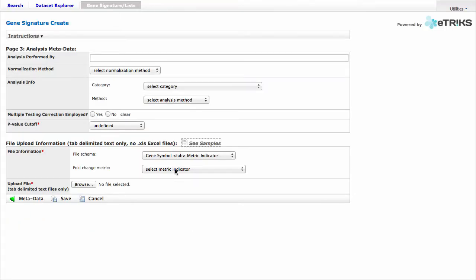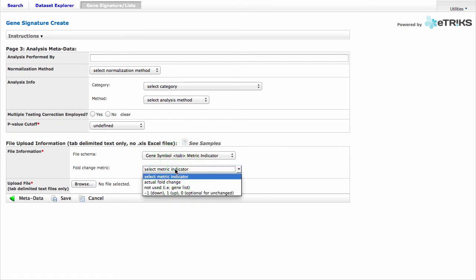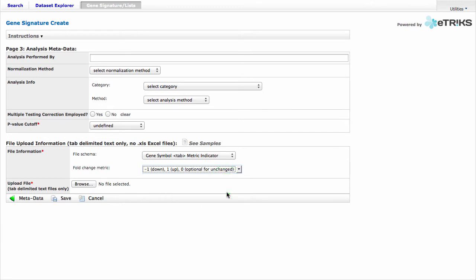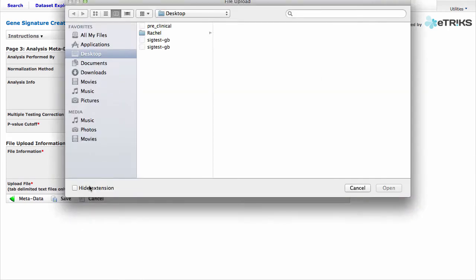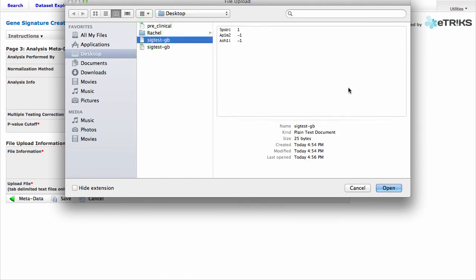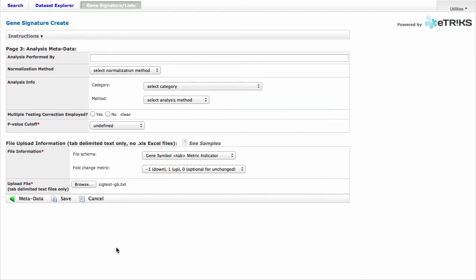And so going back to file information and fold change metric, we need to select the third option, negative 1, 1, and 0. And now we'll upload our file. We will add our .txt file, open, and click Save.